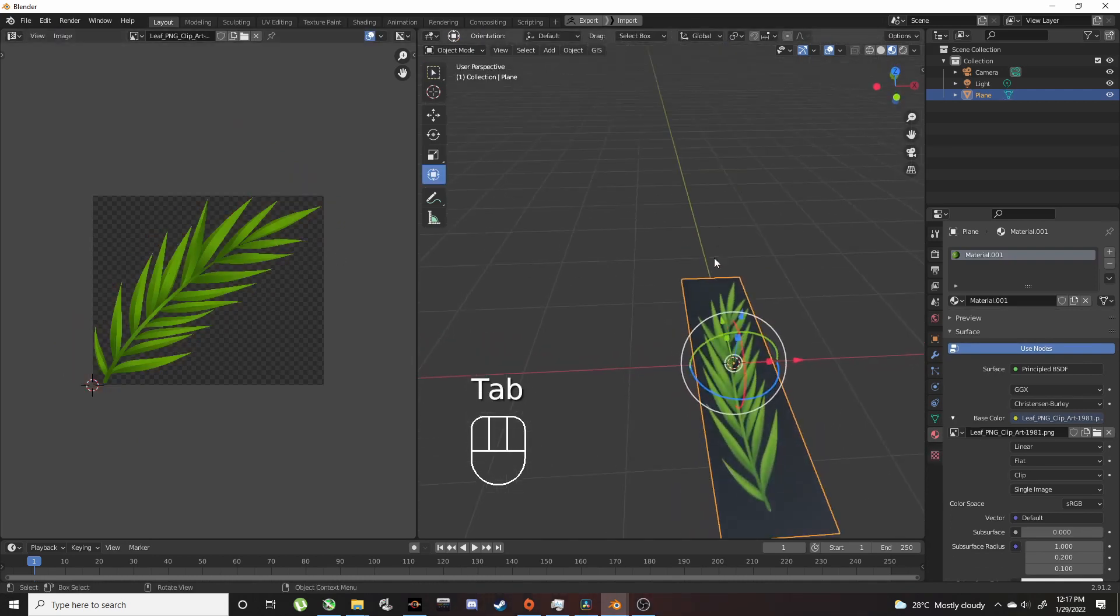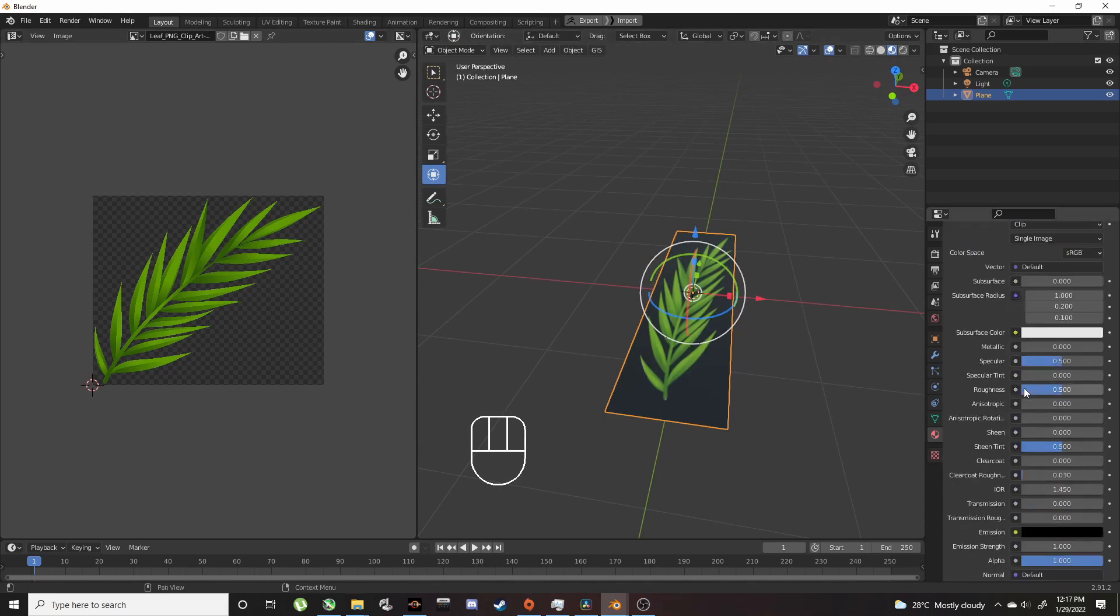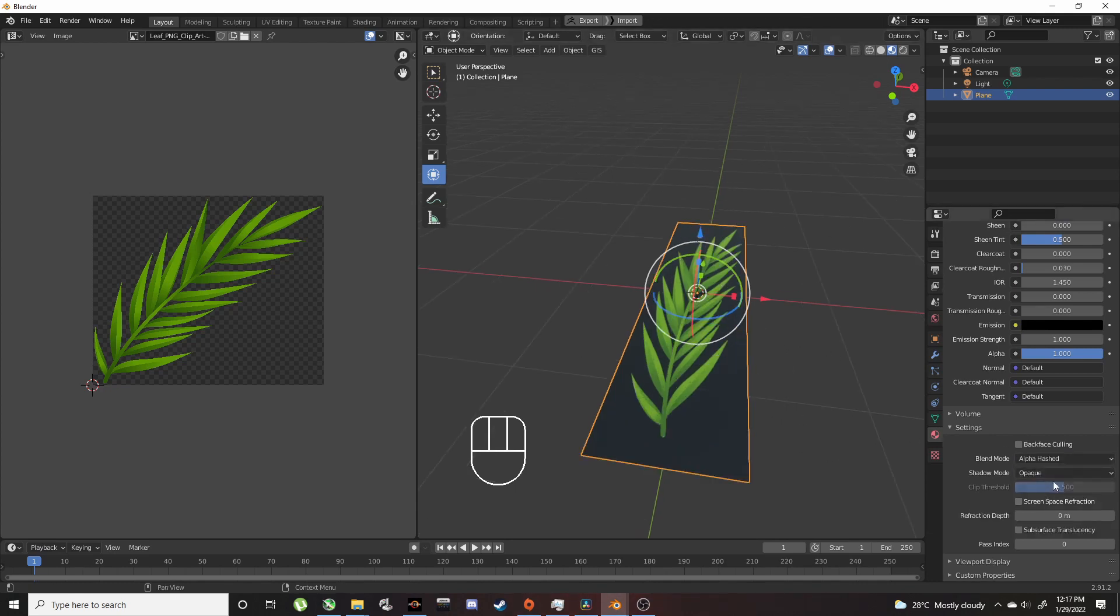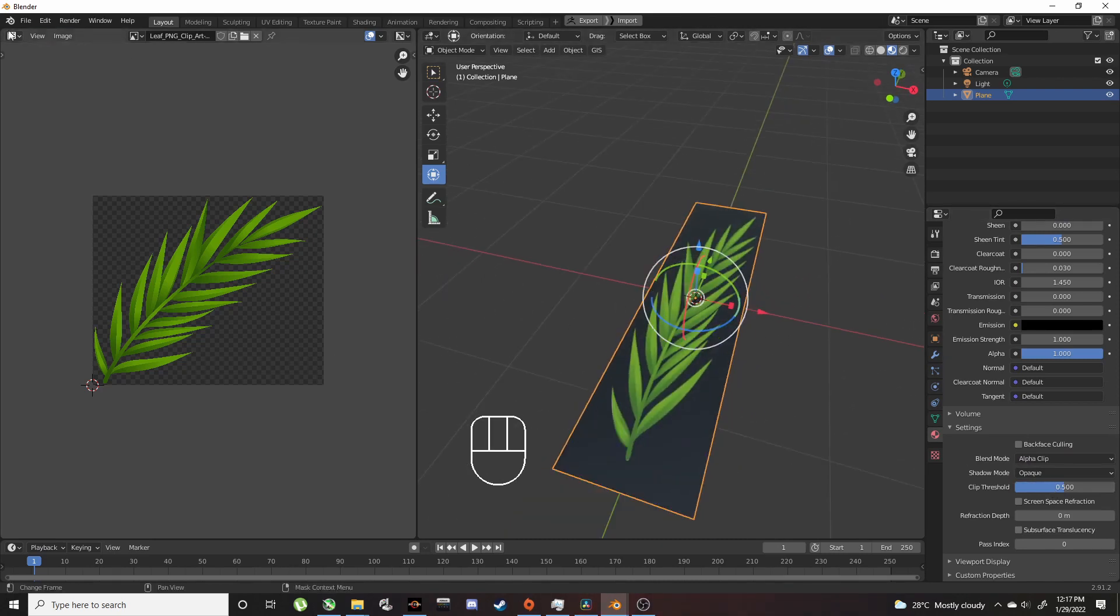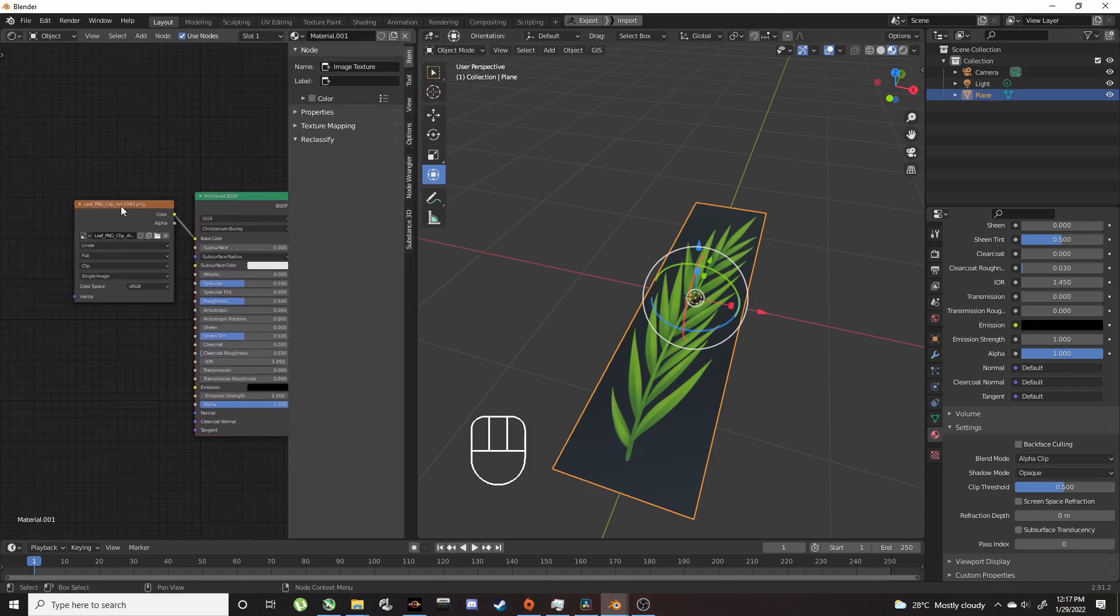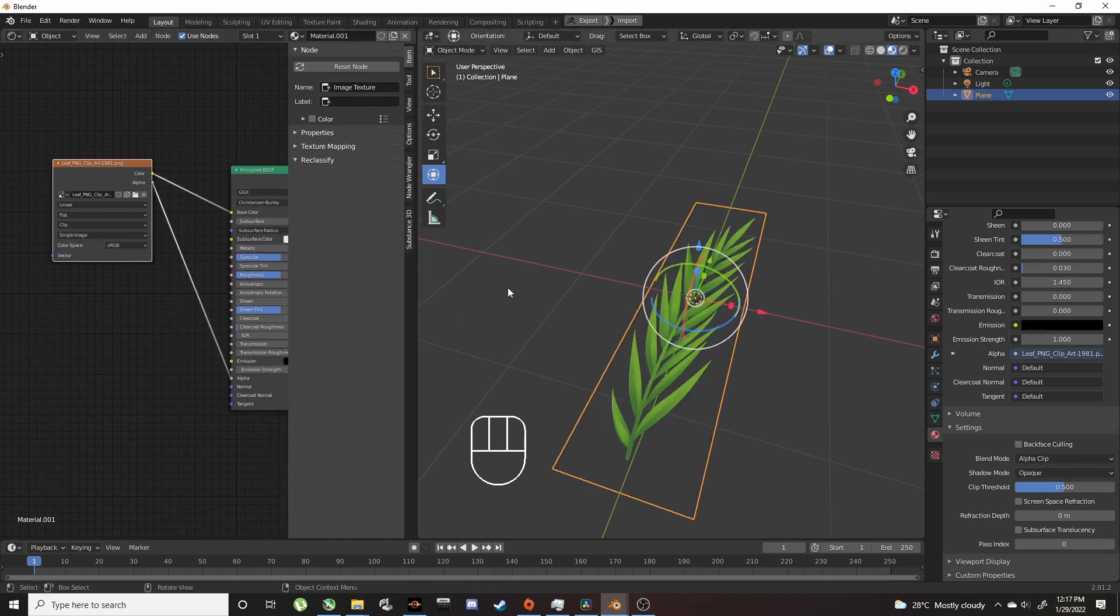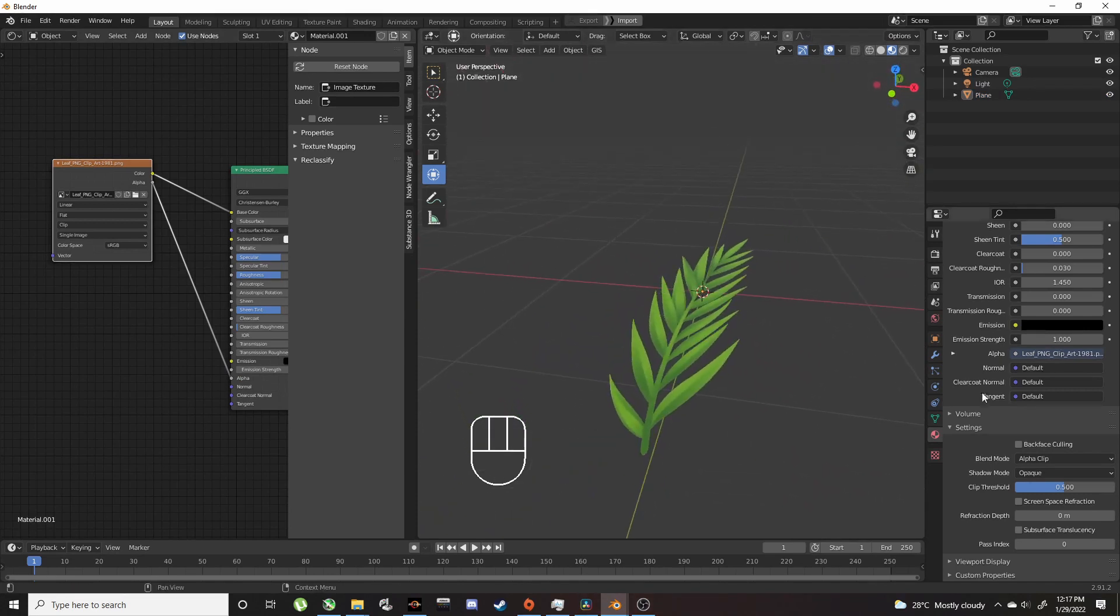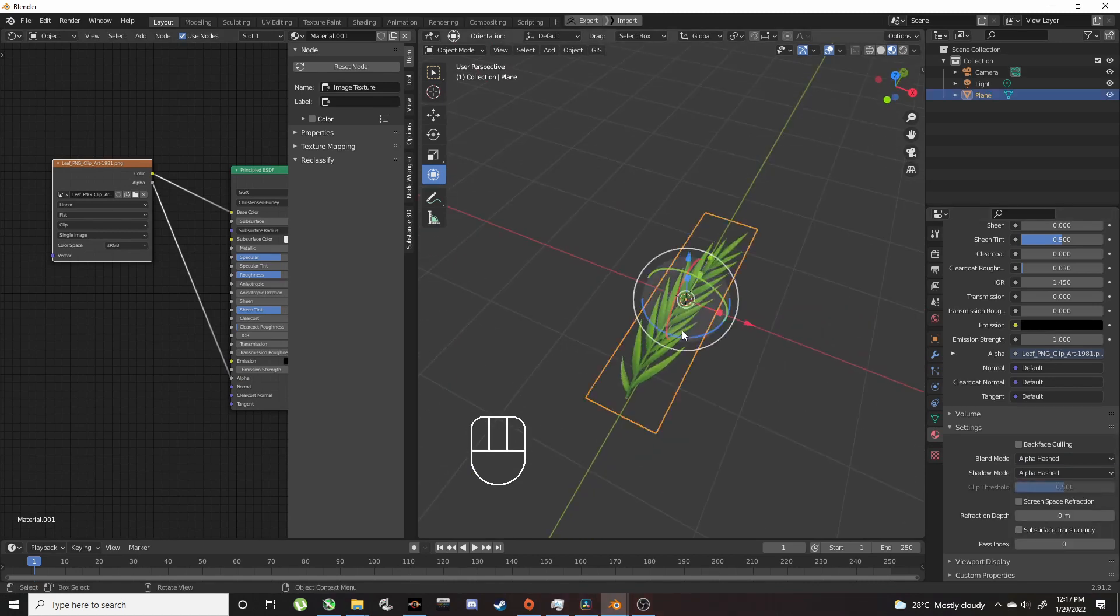To get this transparent, go to Blend Mode. Let's open the Shader Editor so you can use the alpha. Connect alpha to alpha. That's looking better. Then use Alpha Hashed so you can actually get shadows.